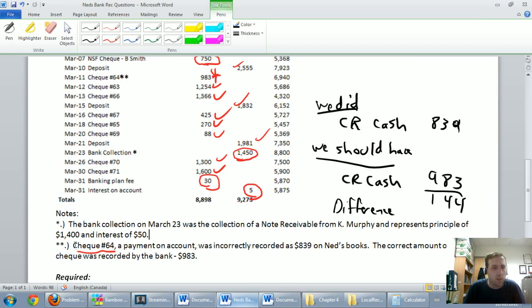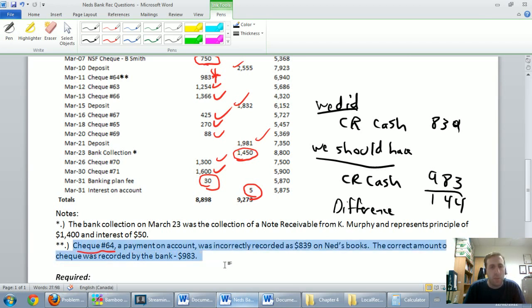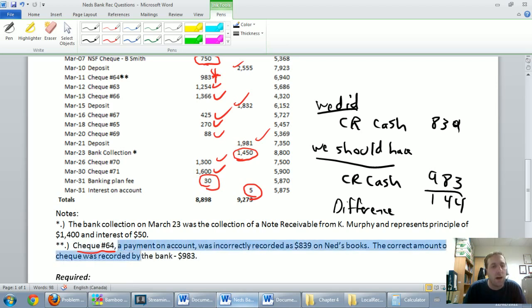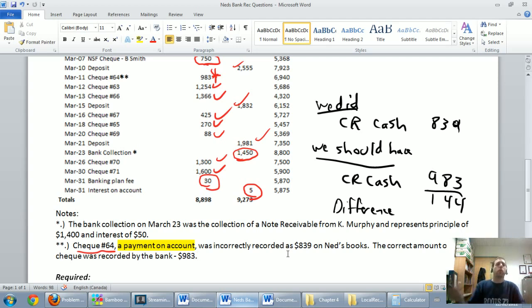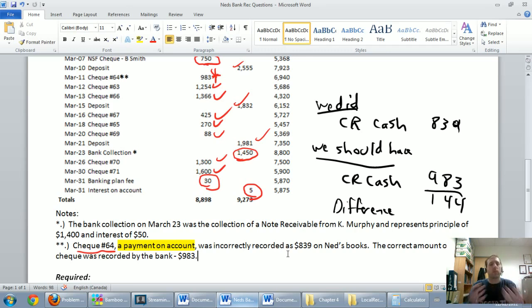If I didn't deal with cash properly, I didn't deal with some other account properly as well. Reading the notes: check 64, a payment on account, was incorrectly recorded as $839 on the books — the correct amount recorded by the bank was $983. Now this phrase 'a payment on account' — we went credit cash, and it was for a payment on account.